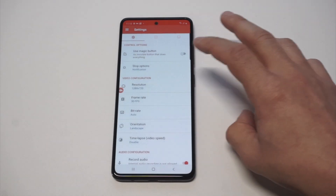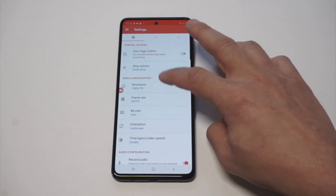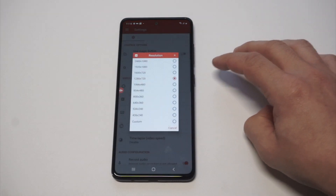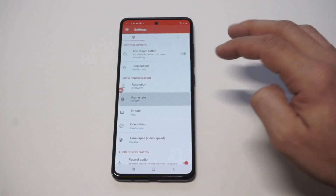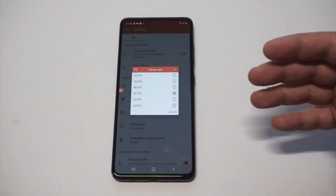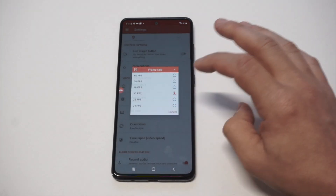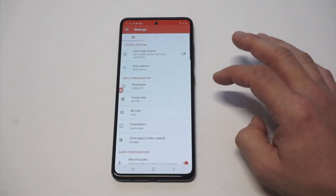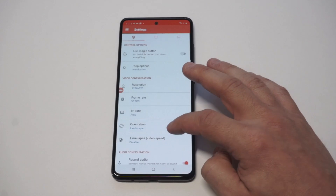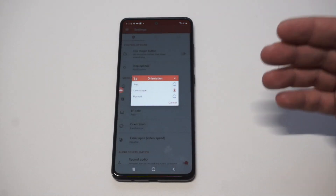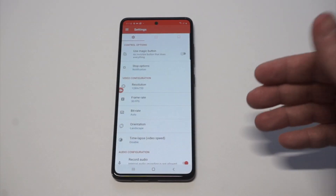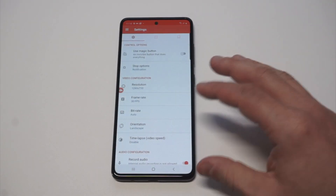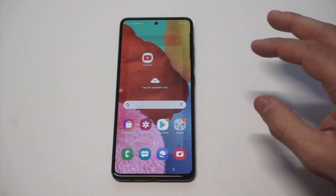You can change the resolution, and you can also change the frame rates, which is pretty freaking sweet. And then of course you can change it from landscape to portrait. So if you plan on recording in landscape, you could change that feature right there.